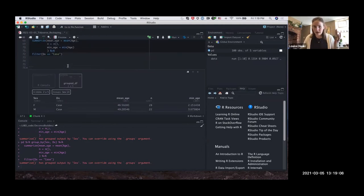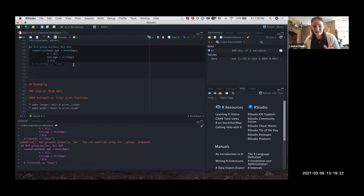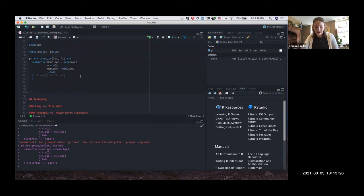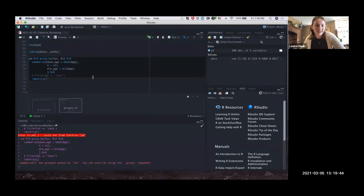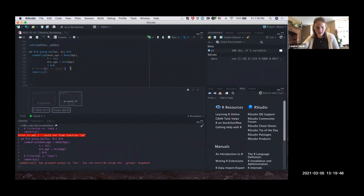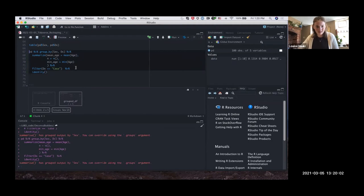One thing that can get annoying with pipes is if you comment out the last row, you have a trailing pipe that leads to nothing and will error out. A way to fix that is to put identity() at the bottom — then you can comment out various rows above it and the pipe still runs cleanly. This is really handy when you're trying to debug piped functions.